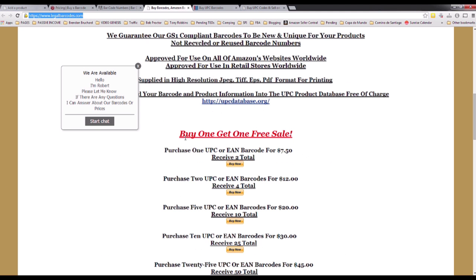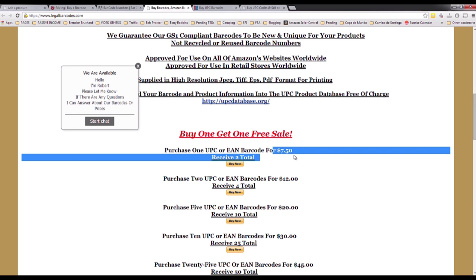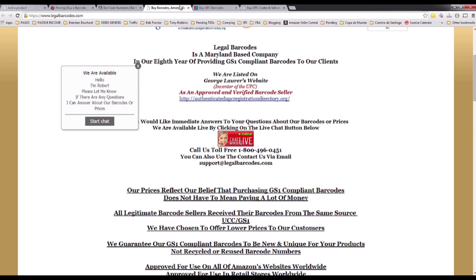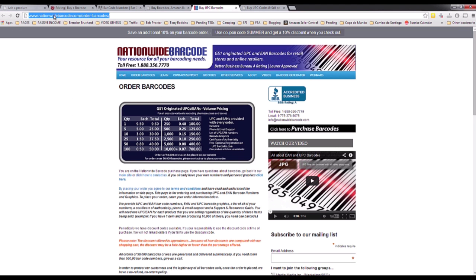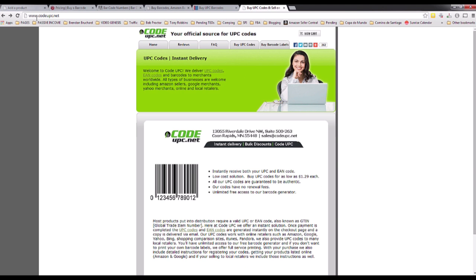Another option is legalbarcodes.com, which I found on Google — you can just Google these and find them. Here you can purchase one UPC for $7.50 and receive two — different deals. The next one is nationwidebarcode.com — one barcode for $9.50, five for $25, so about $5 each. The more you buy the cheaper it gets — 100 for $50, which is really cheap.